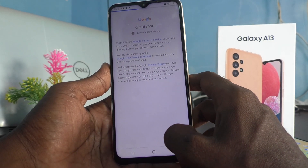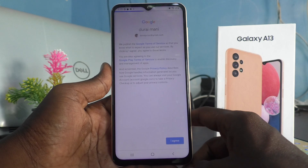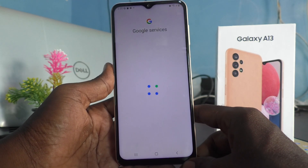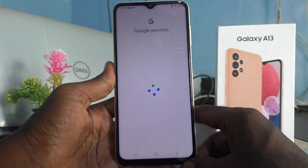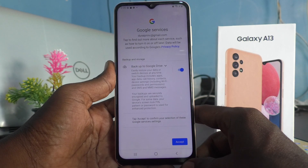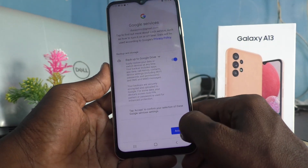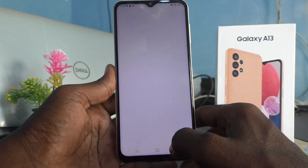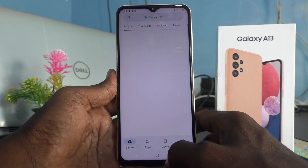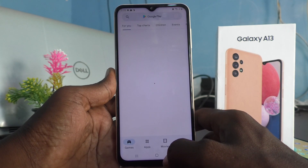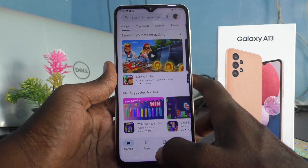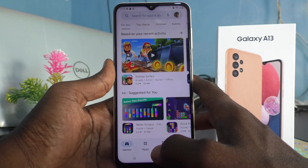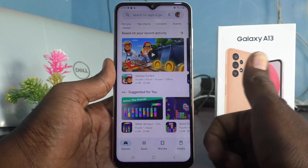You can click 'I agree,' and the email ID will be added to your phone. Click on accept. Yes, it's done! Now you can download anything from the Google Play Store. That's all, friends. Thanks for watching, bye.